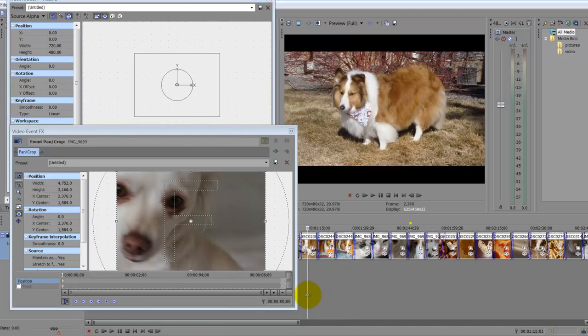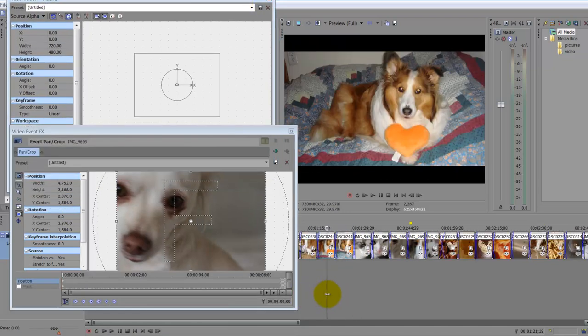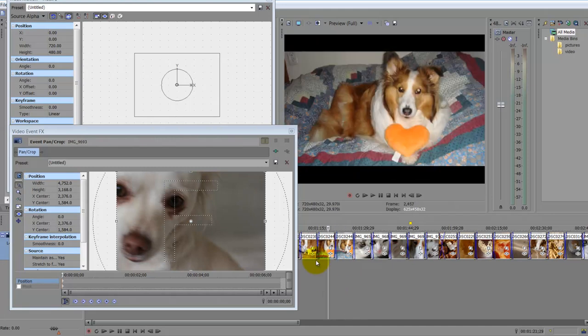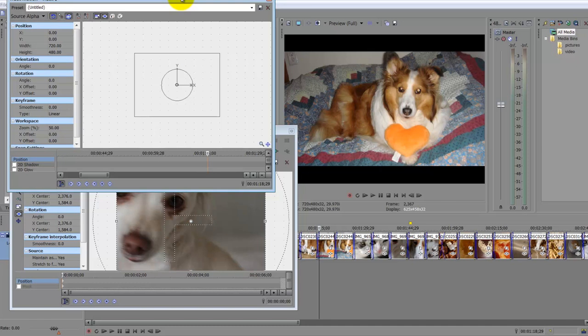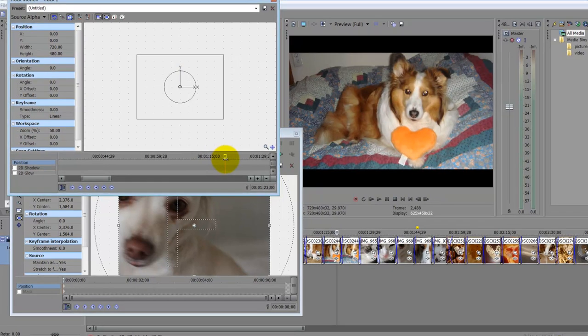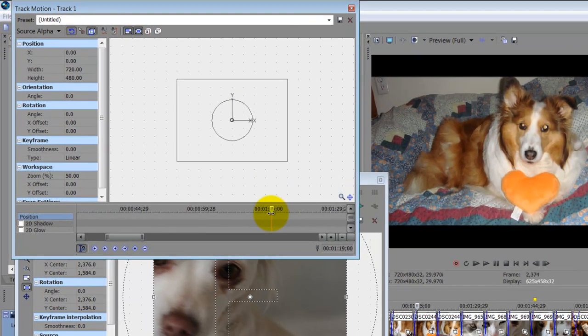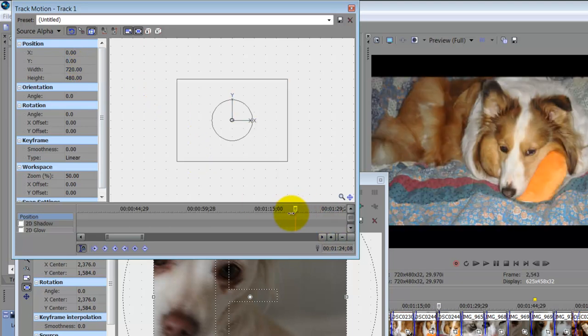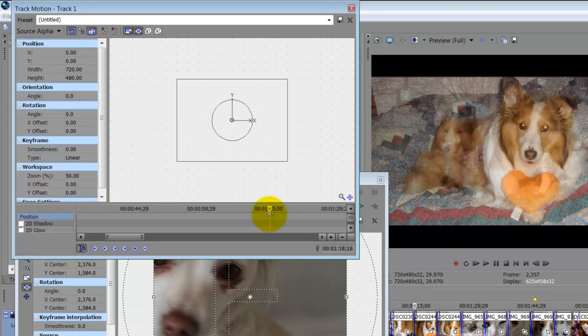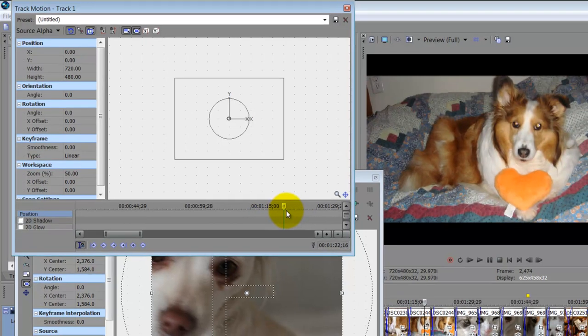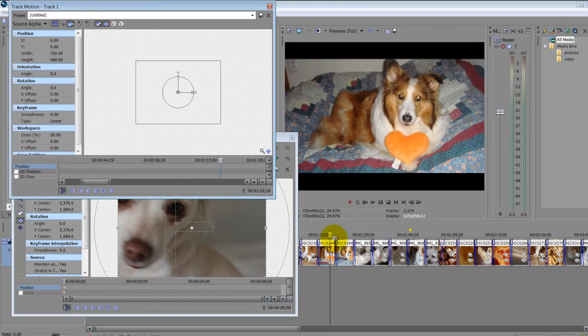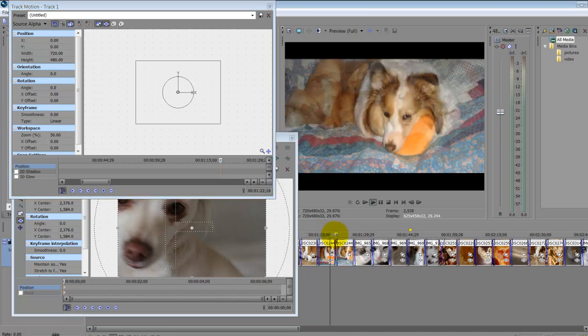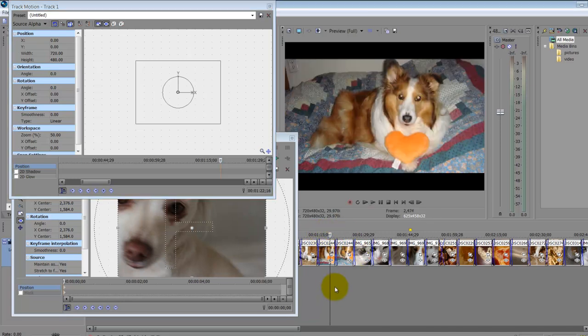So I'm just going to start right here with my track motion. The first thing you should know about track motion is how it's controlled. You can see here I'm in my track motion window. I am controlling my cursor, and it is in tandem here with my video on my timeline.